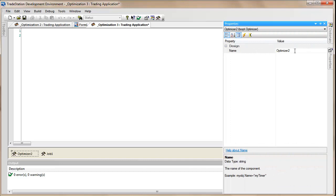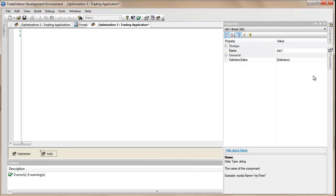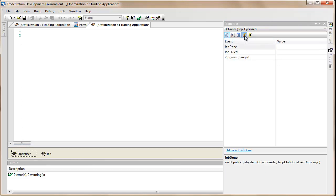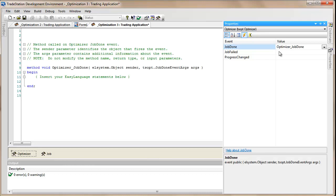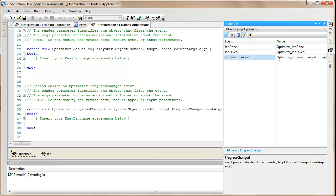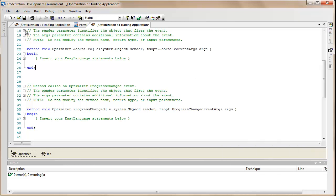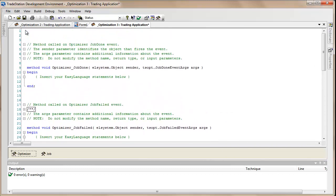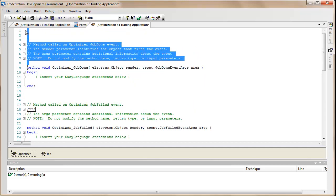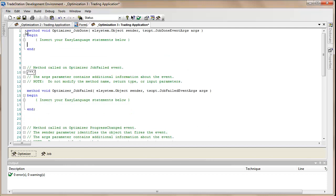I'm going to change the name of that to 'optimizer' and change the name of this to 'job'. Then we're going to be using the three events from the optimizer. If we just click here you can see the events — I'm just going to double-click on each of these in turn and you'll see some code being added to our program. I'll remove some of the comments to try and keep this as streamlined as possible.